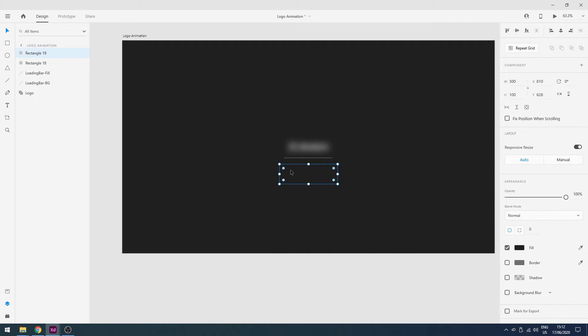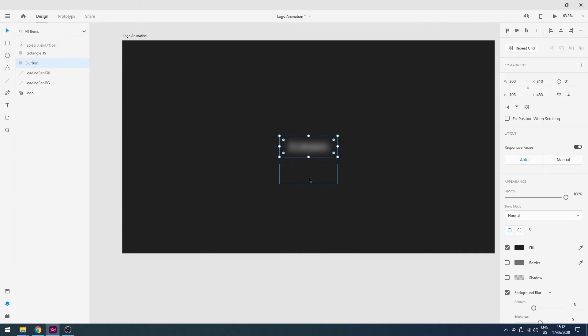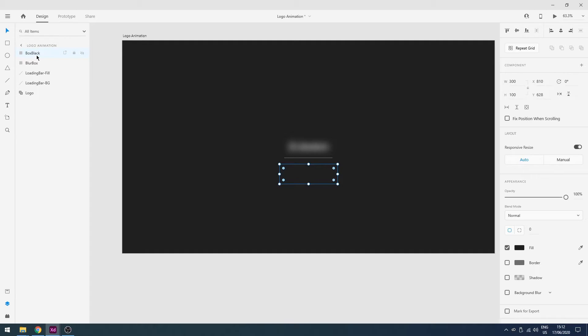And now I will rename these two boxes. This is our blur box, so I will rename it blur box. And the second one will be black box, so I will change its name to box black.